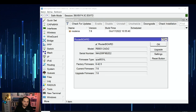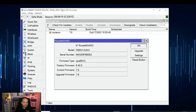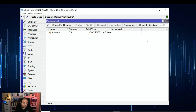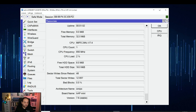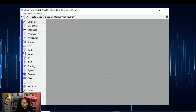After rebooting, we have access to Winbox again and the device has been upgraded to the latest Stable version. Now, what if we want to downgrade the operating system? In that case, we need to explore how to find RouterOS releases on mikrotik.com and identify the correct package for our device.